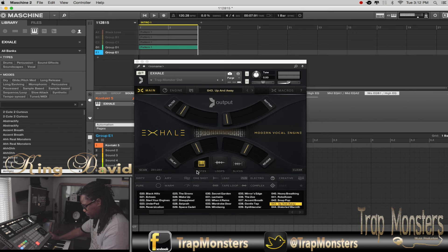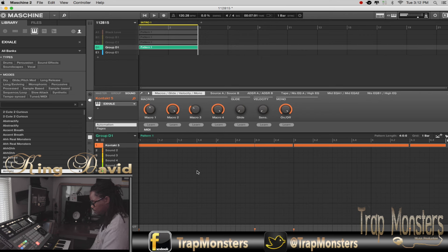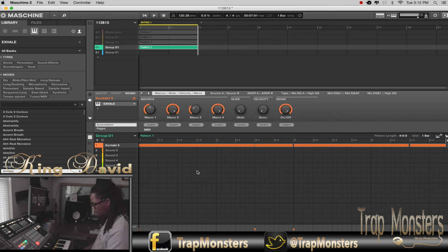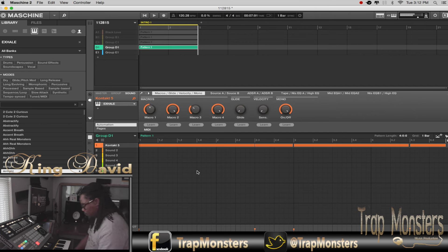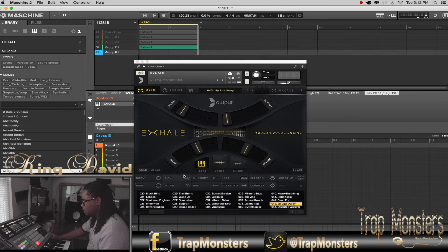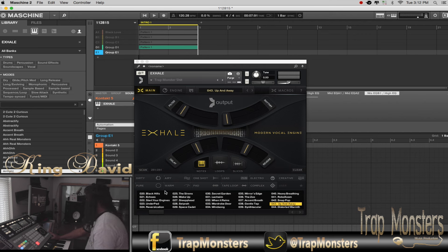Alright, so as you can see, I'm going to show you guys from a blank page of just straight raw presets that they have with this VST.